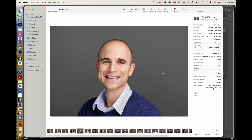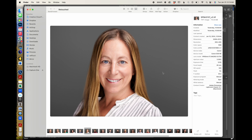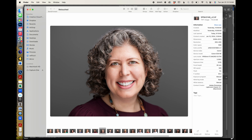The best way to ensure consistency is to shoot on a tripod, stay at the same distance from your subject each time, and have them stand on a mark. But if you inadvertently zoomed in or out during the session, this type of thing can happen. Now we have a very easy solution: the AI generative fill. Let's go into Photoshop and see how we can quickly and easily fix this.